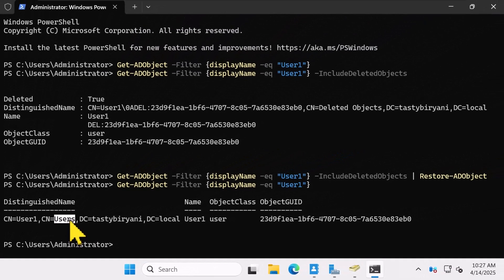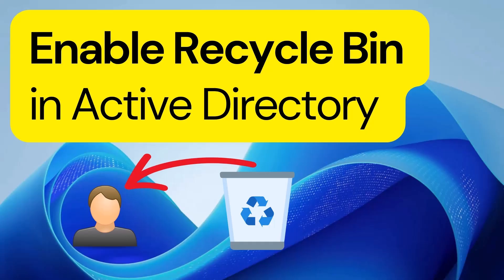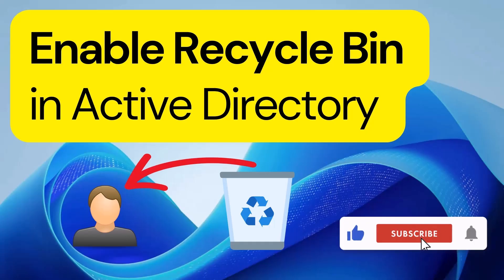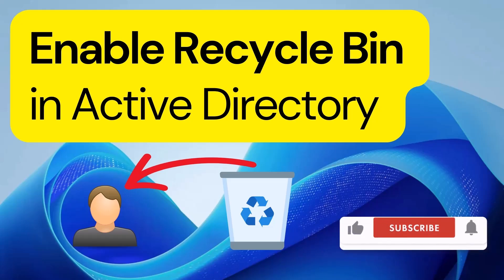And there you have it. Using the recycle bin is way easier and safer than having to restore an entire database. Trust me, you'll thank yourself for enabling this feature. If this video saved you some stress, smash that like button and hit subscribe for more Windows Server tips and tricks.